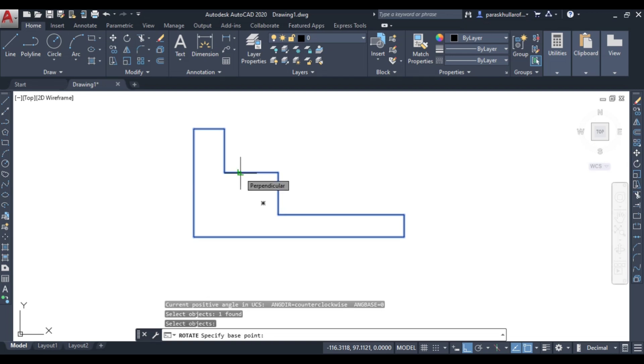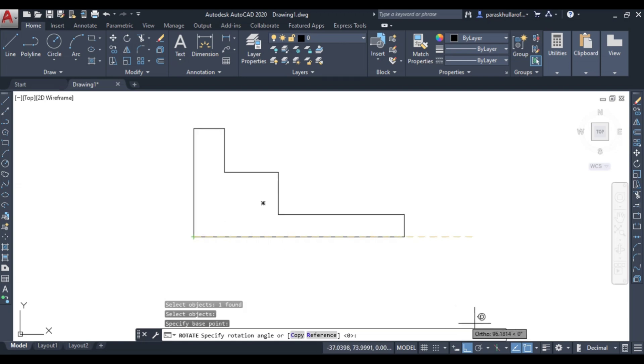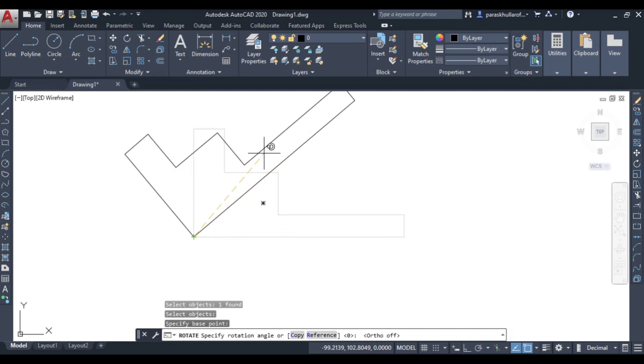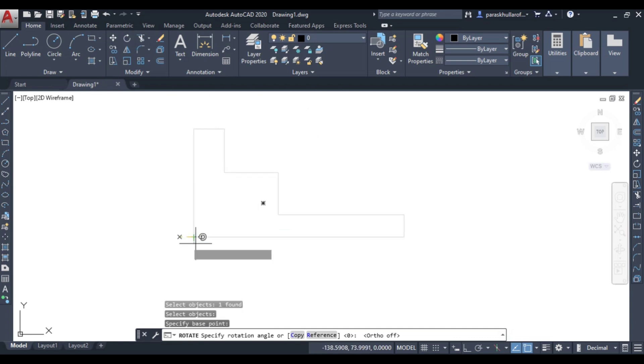What is asking specify base point. Base point means about which point you want your figure to rotate. So let us suppose this is the base point, click over here. Now you can see your figure is rotating about this base point.